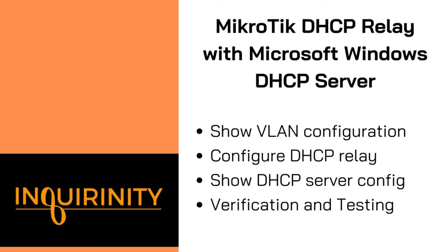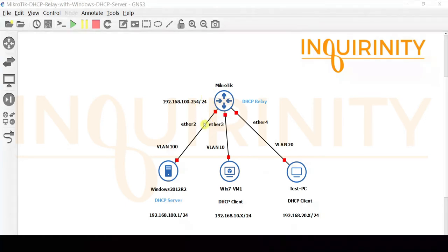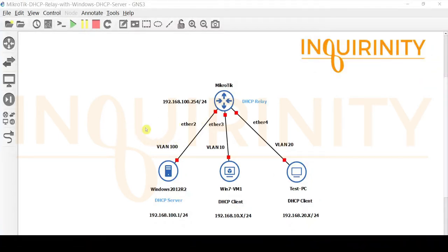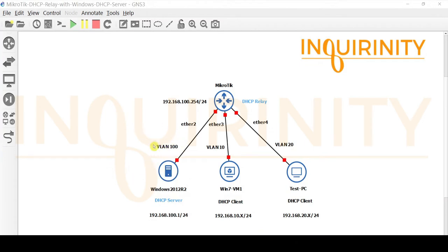Finally, we will test if our clients connected to our Microtik in different VLANs will be able to get an IP address from our Windows DHCP server. We have a Microtik cloud-hosted router configured with bridge VLAN filtering. We have VLAN 100 for communication between the DHCP server and the DHCP relay. Our DHCP server will be addressed at 192.168.100.1/24 and our DHCP relay at 192.168.100.254/24. So VLAN 100 is more like a management VLAN.